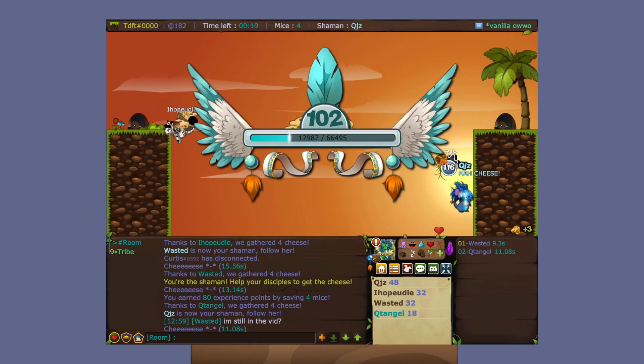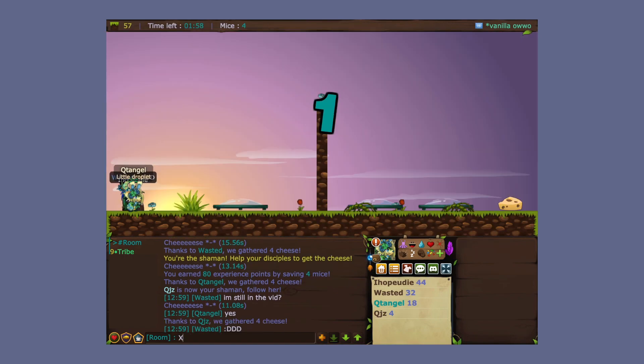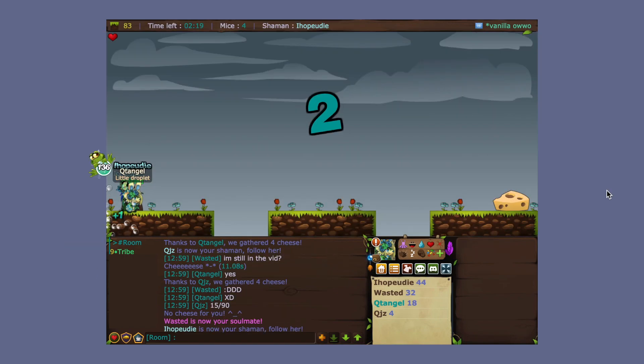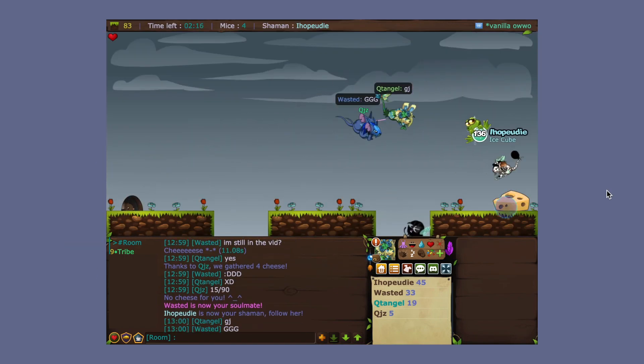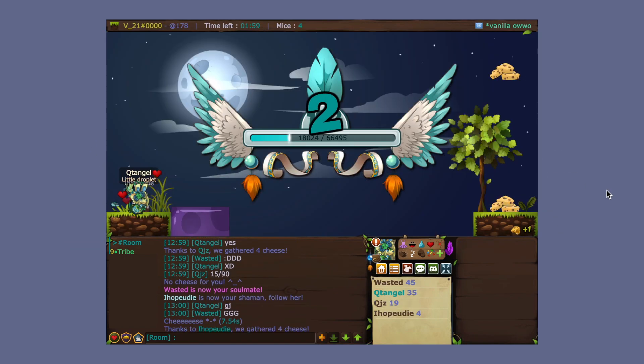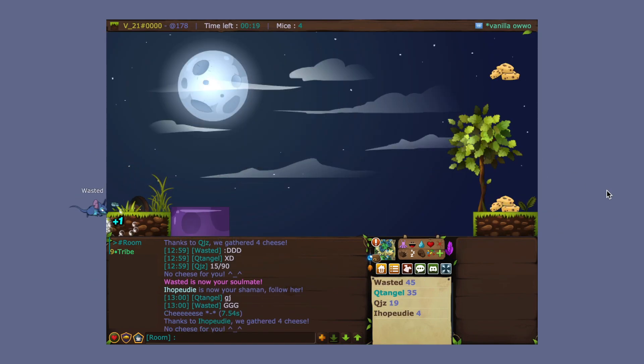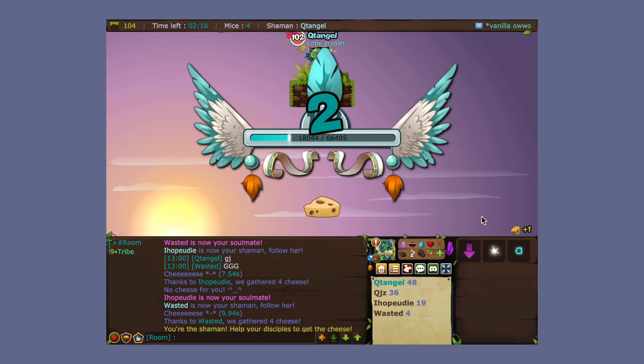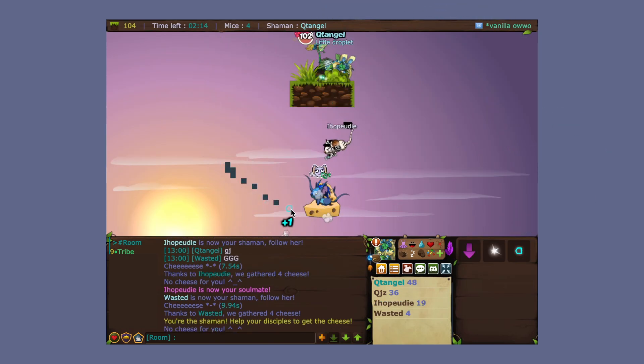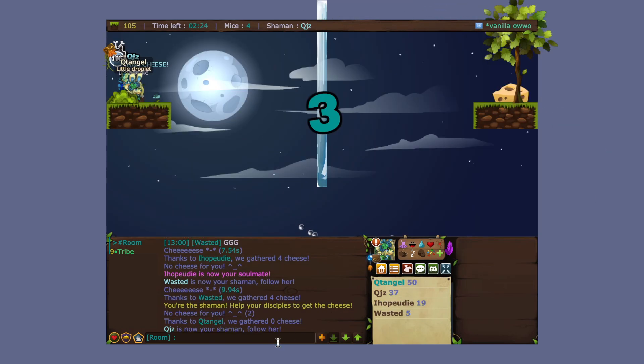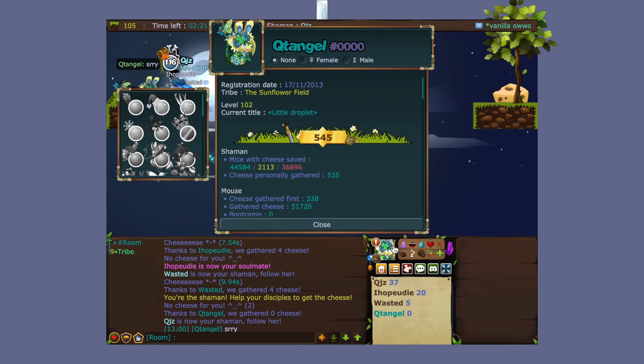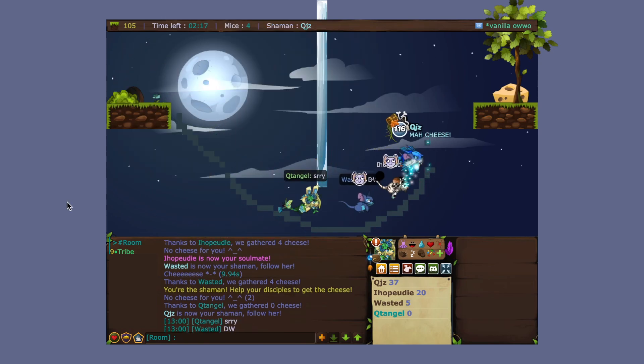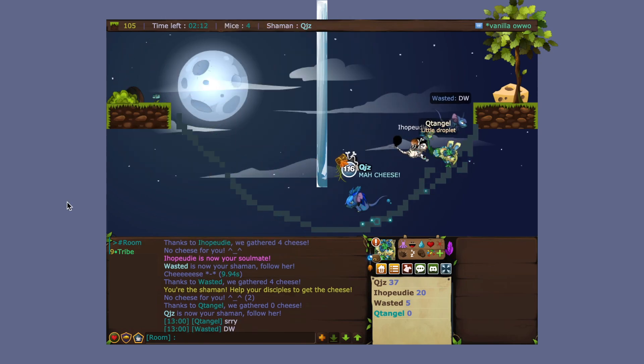imgur or prnt.sc or ibb.co. Basically all these sites where you can click and take your image from your computer and turn it into a link. So I'll get the link, I open it, and I'll be able to see your image, whatever the drawing is. Or any other link based way of sharing the images of your art.